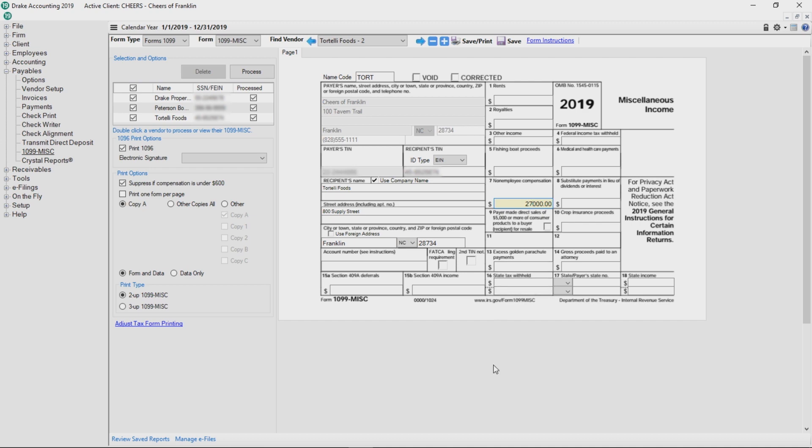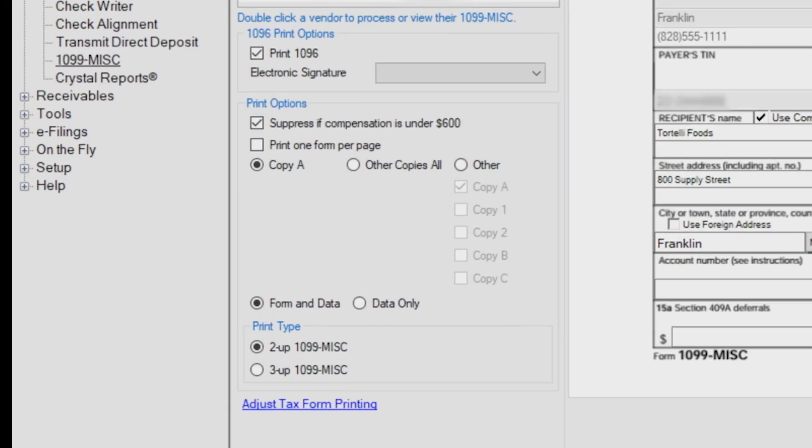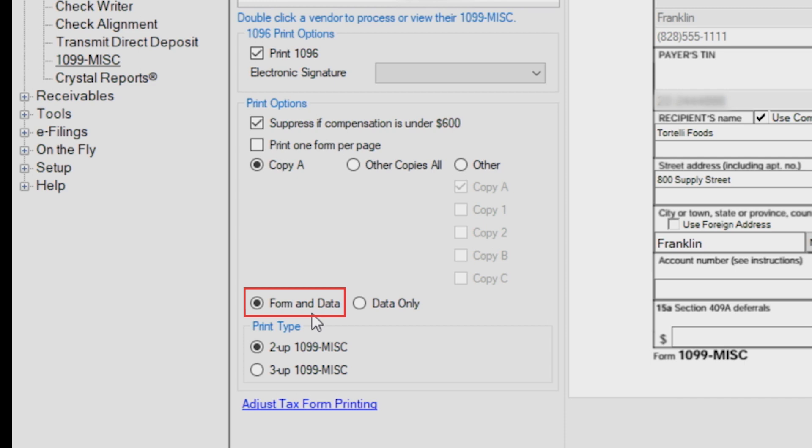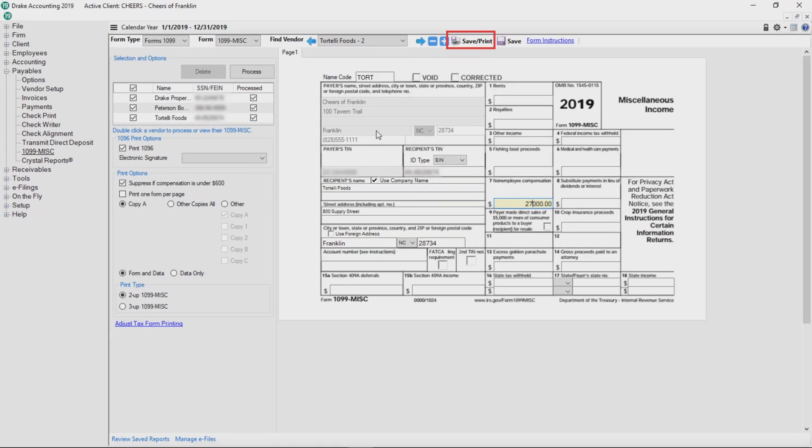Since we're planning on e-filing the client's 1099s, we don't need to print copy A or the 1096, but we may still want to print the other copies for the client. Choose which copies to print and keep the defaulted form and data options selected, then click Save Print or Save, which saves the processed forms for printing at a later time.